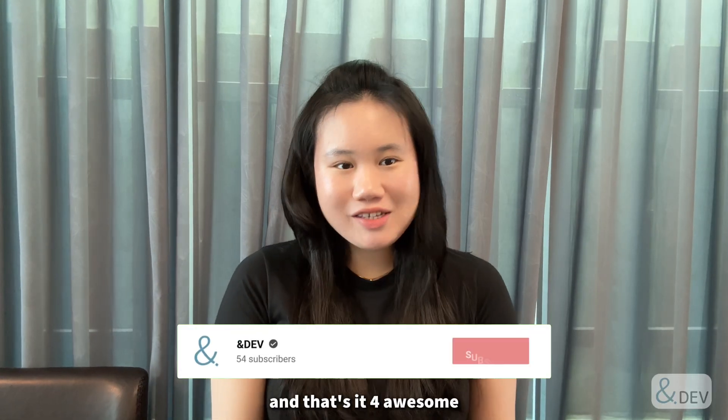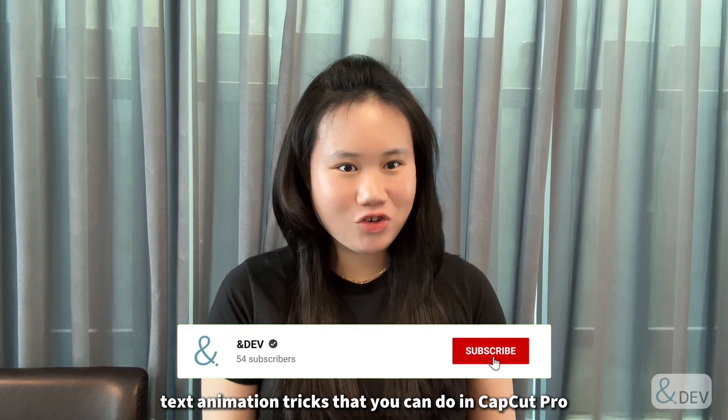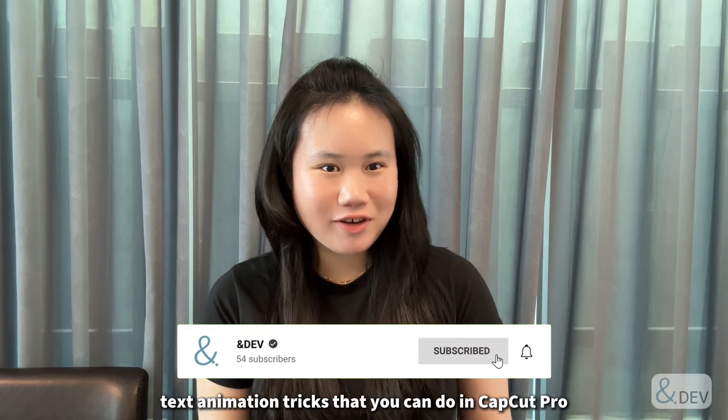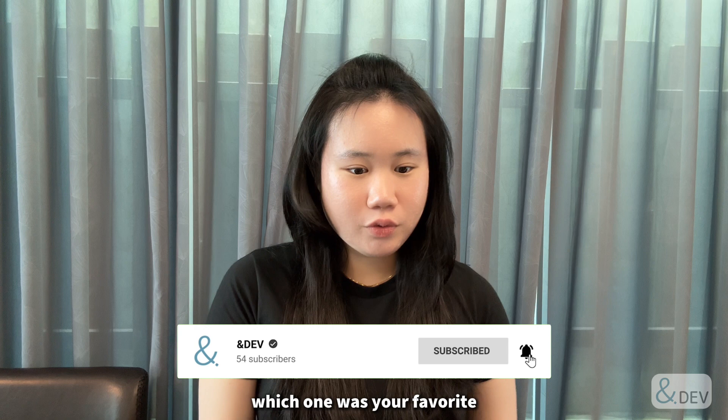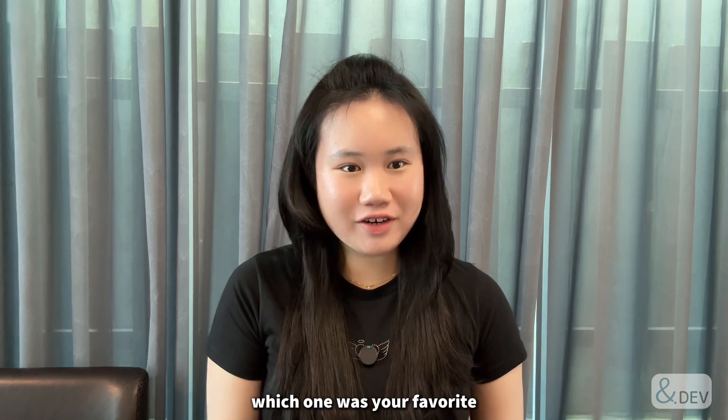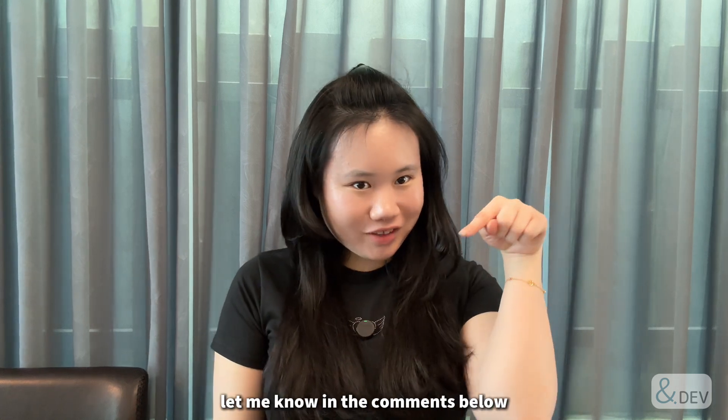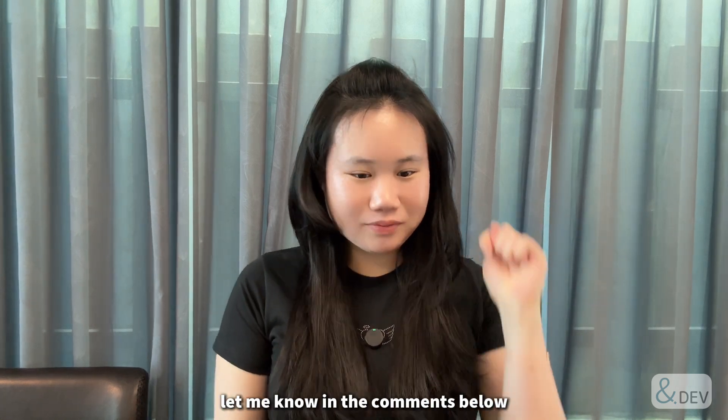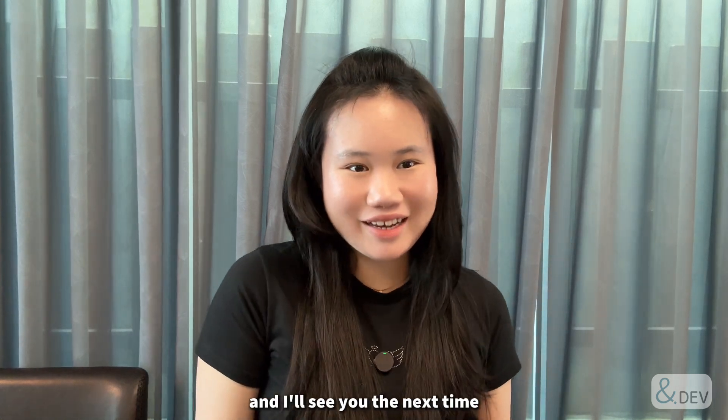And that's it for awesome text animation tricks that you can do in CapCut Pro. Which one was your favorite? Let me know in the comments below, and I'll see you the next time.